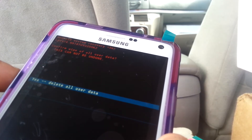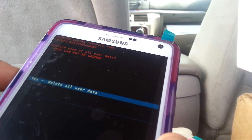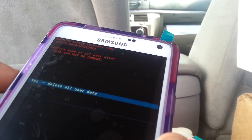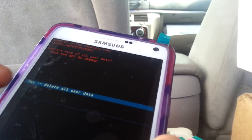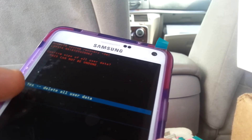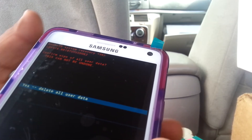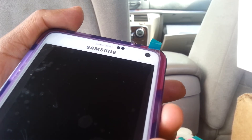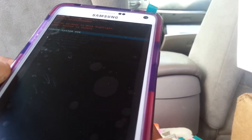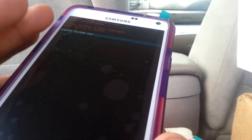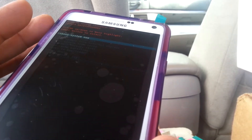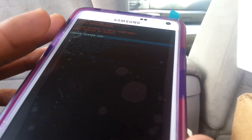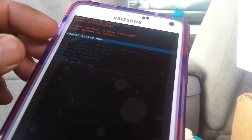You won't be able to retrieve any information stored on the phone — it will delete all user data including videos, pictures, emails, passwords, and everything. Highlight 'yes, delete all user data' and press the power key.